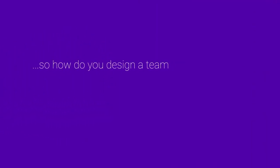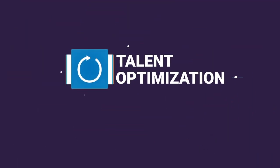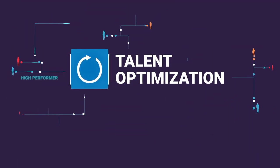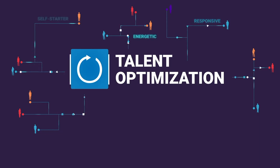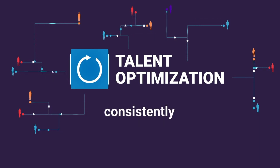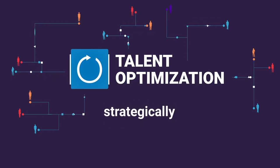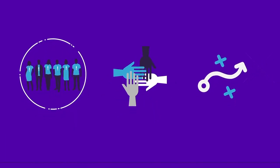So how do you design a team that crushes your goals? Introducing Talent Optimization, a data driven framework that empowers companies for the first time to intentionally, consistently, and strategically design great teams and healthy cultures that serve their business strategy.